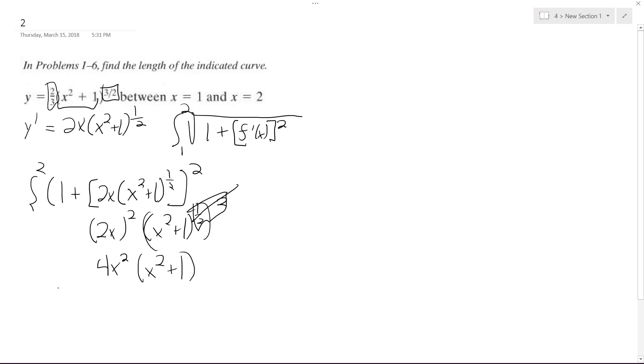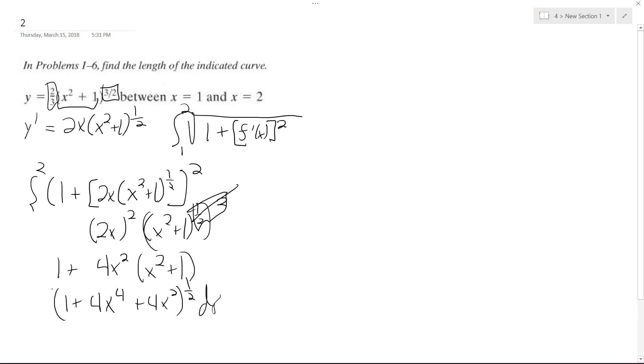So we still got the 1 plus there. So we get 1 plus 4x raised to the 4th, and then plus 4x squared, and then all this raised to the 1/2, dx from 1 to 2. Sorry, that's a little bit messy, but that's the best way to integrate this. It'll make it a lot easier.